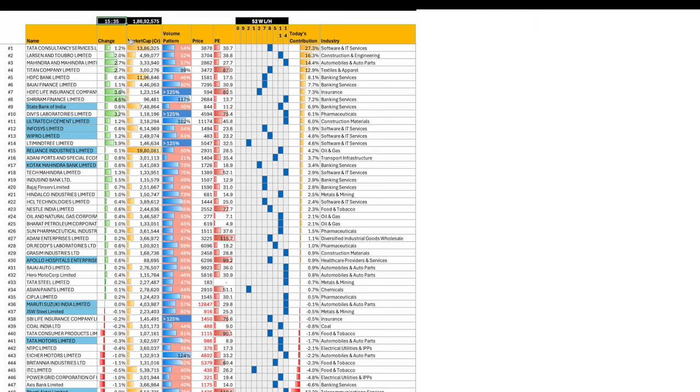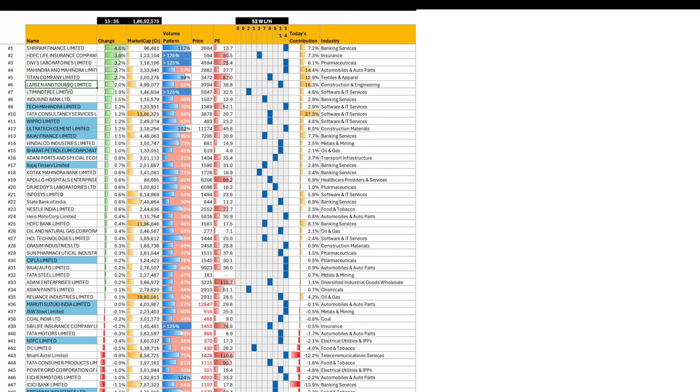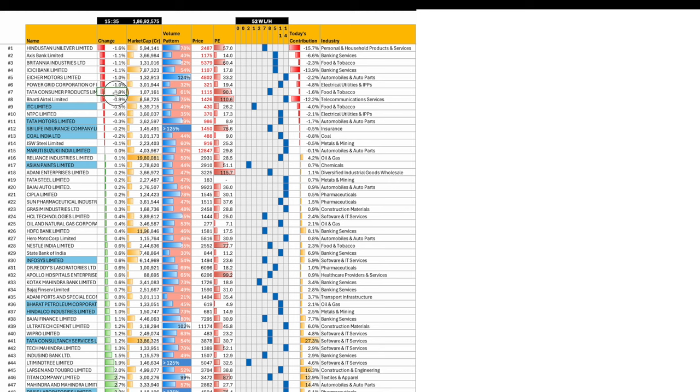So overall the indice was doing fine. There are 5 stocks in the 0-50% zone, 50% stocks are in the 80-100% zone now. What was up most? Shriram Finance, HDFC Life, Divi's, Mahindra, Titan, L&T. What was down? HUL, Axis Bank, Britannia, ICICI, Eicher Motors, Power Grid, Tata Consumer.